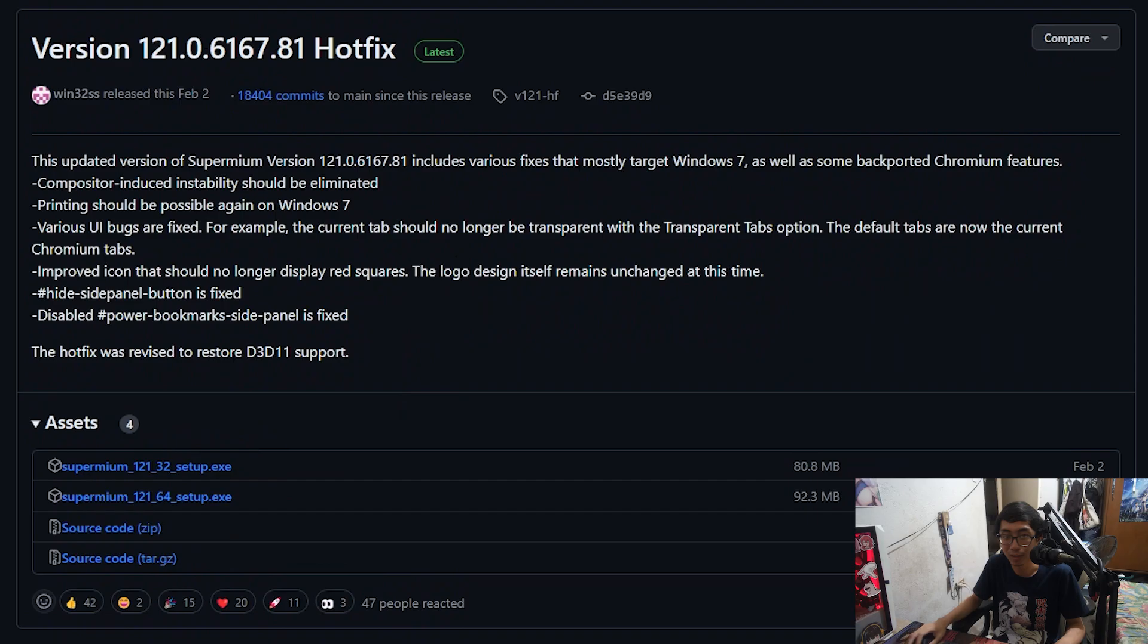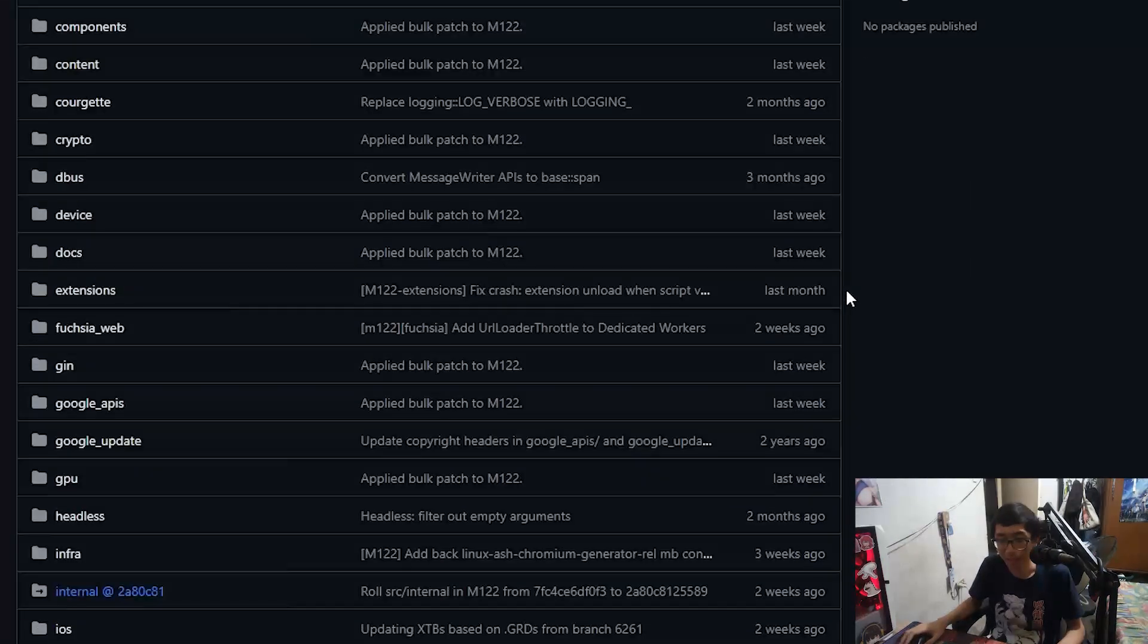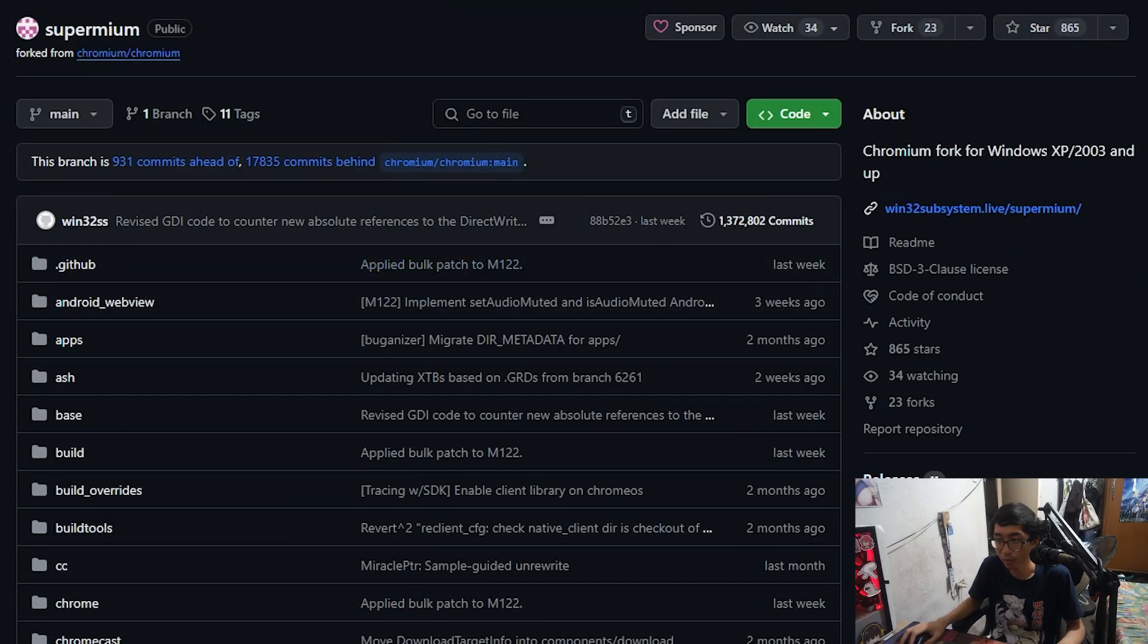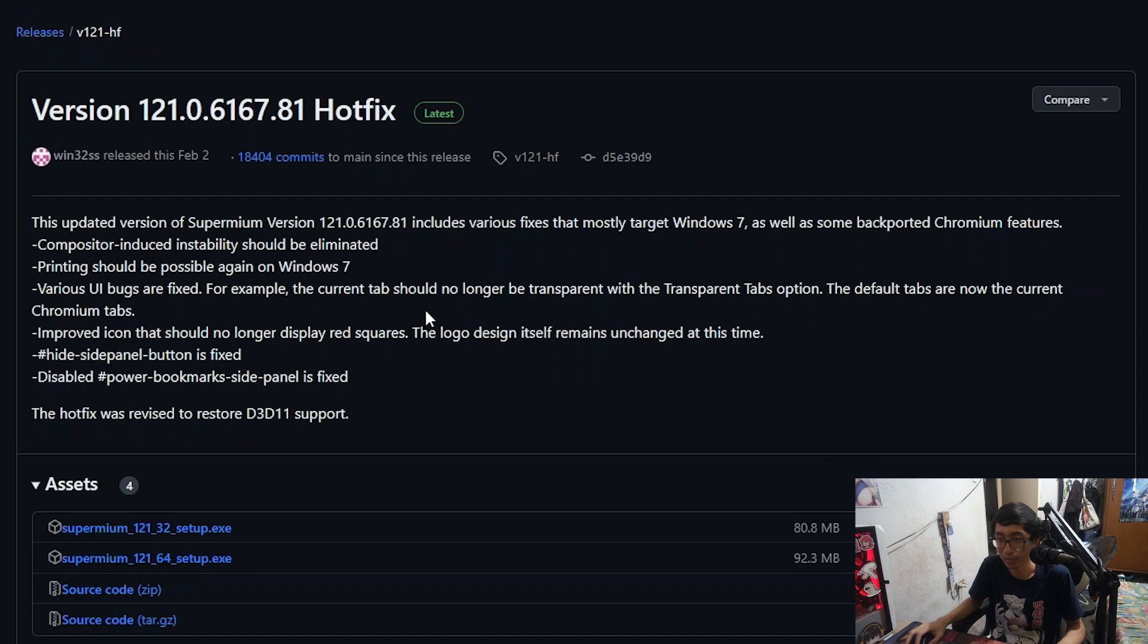So this is the official GitHub repo on this thing that is updated all the way to Chromium version 121. As you can see right here, this is the latest version of Supermium, and it's based off of Chromium 121, which was released I believe last year. So this is a very recent version of Chromium.